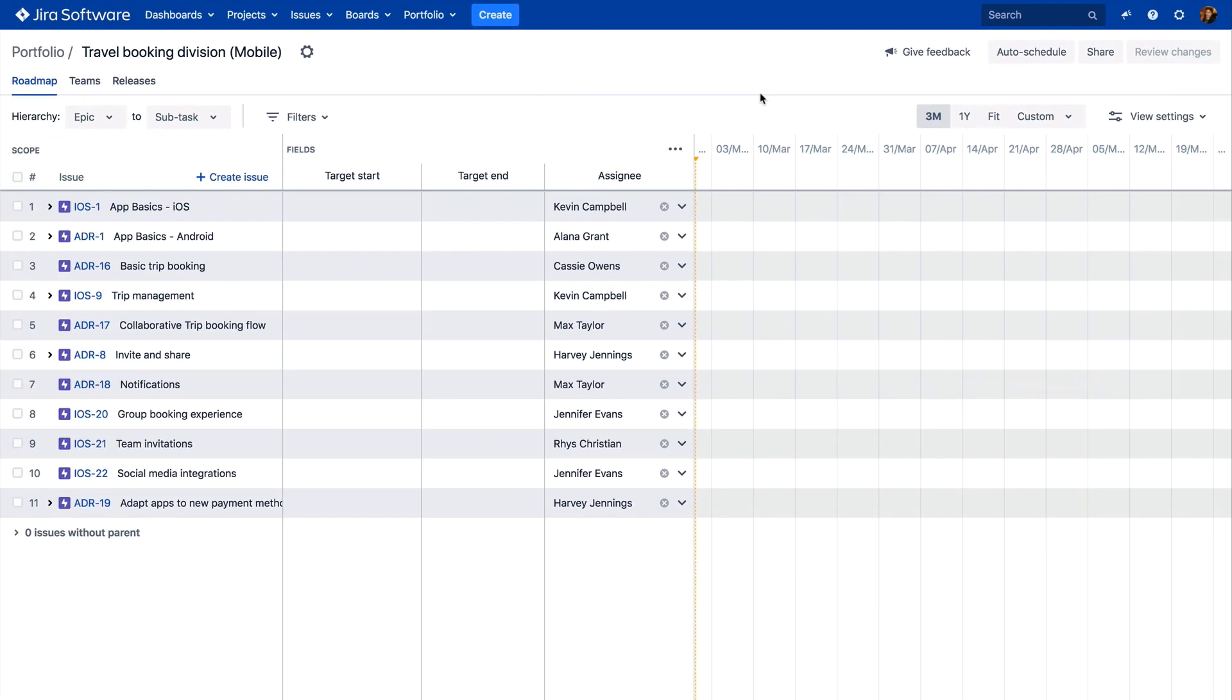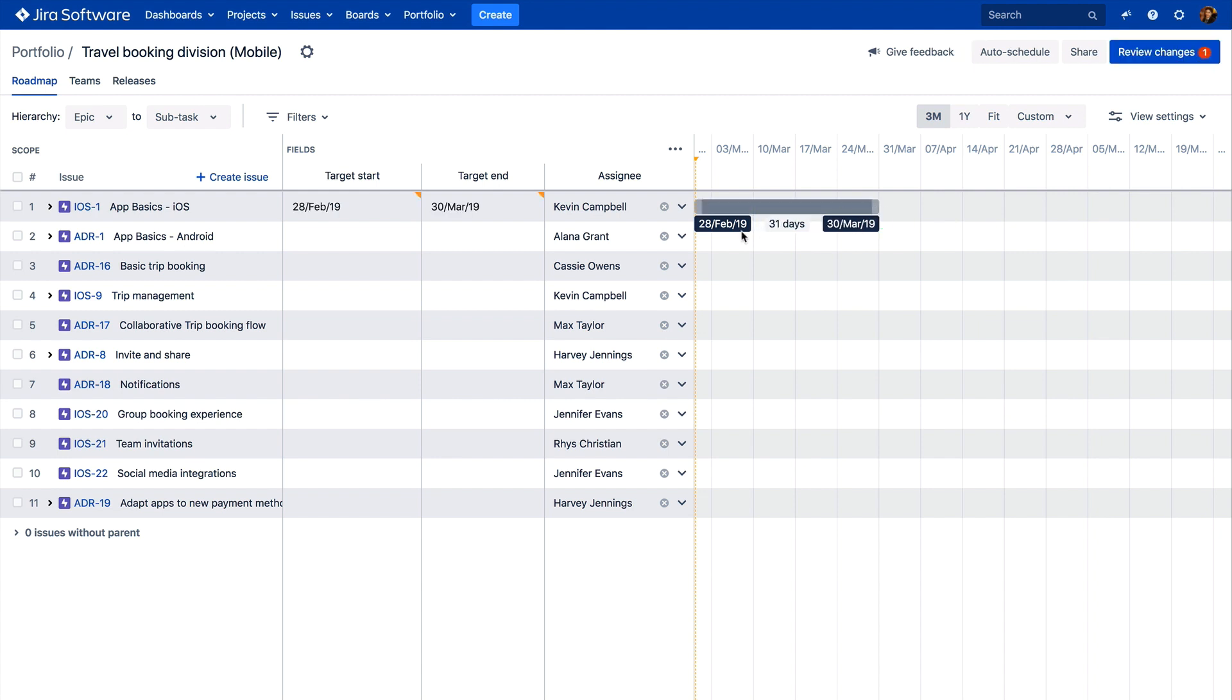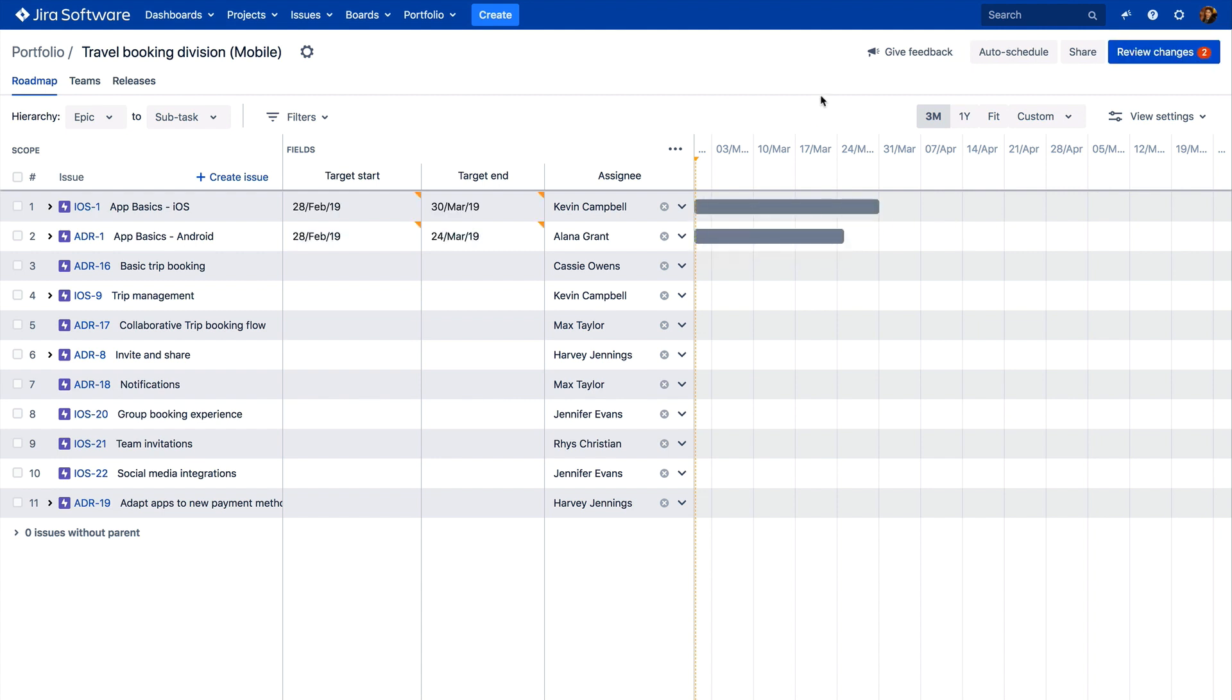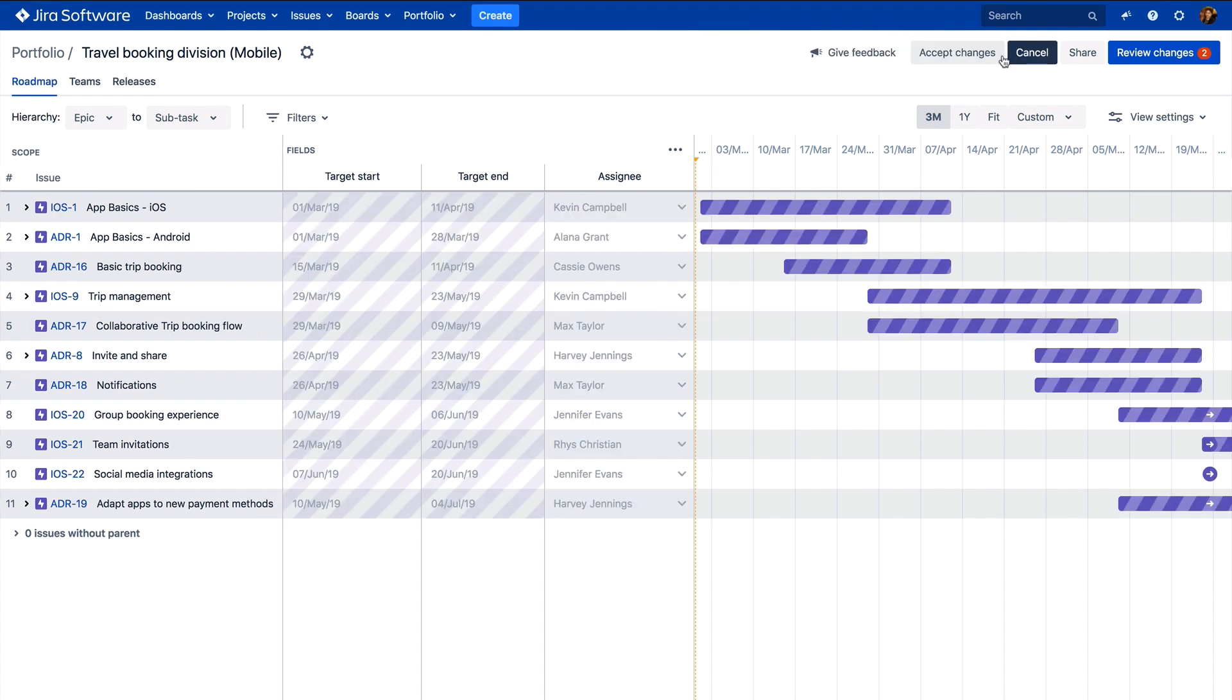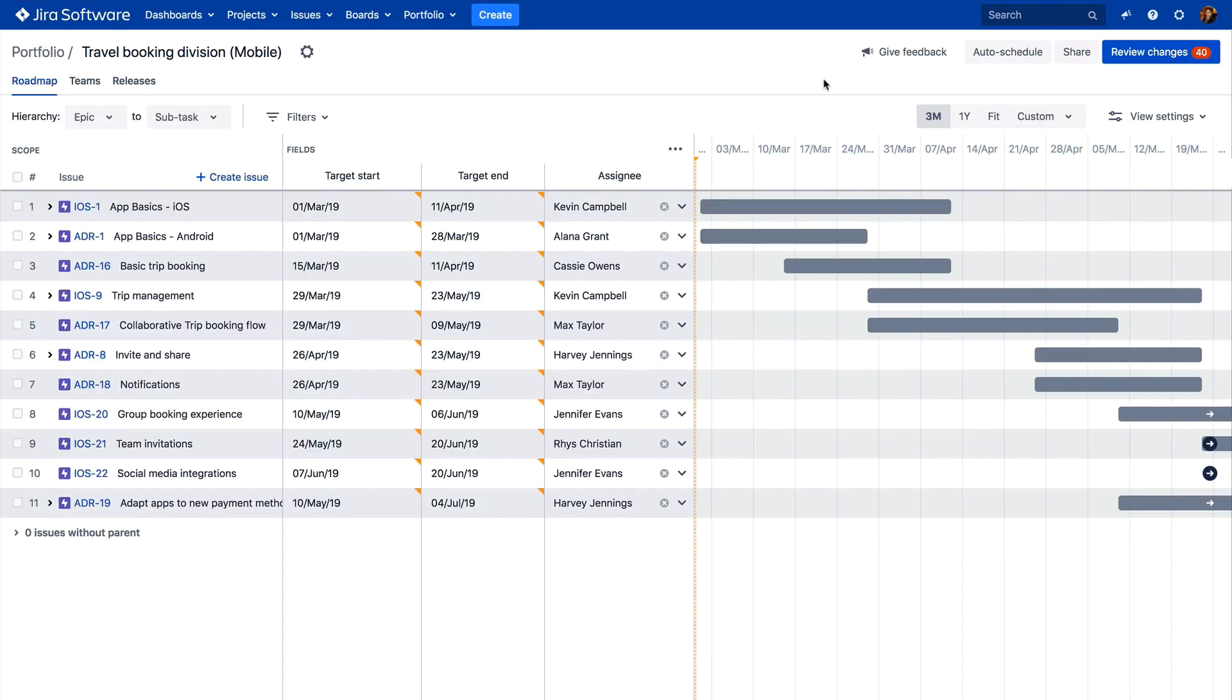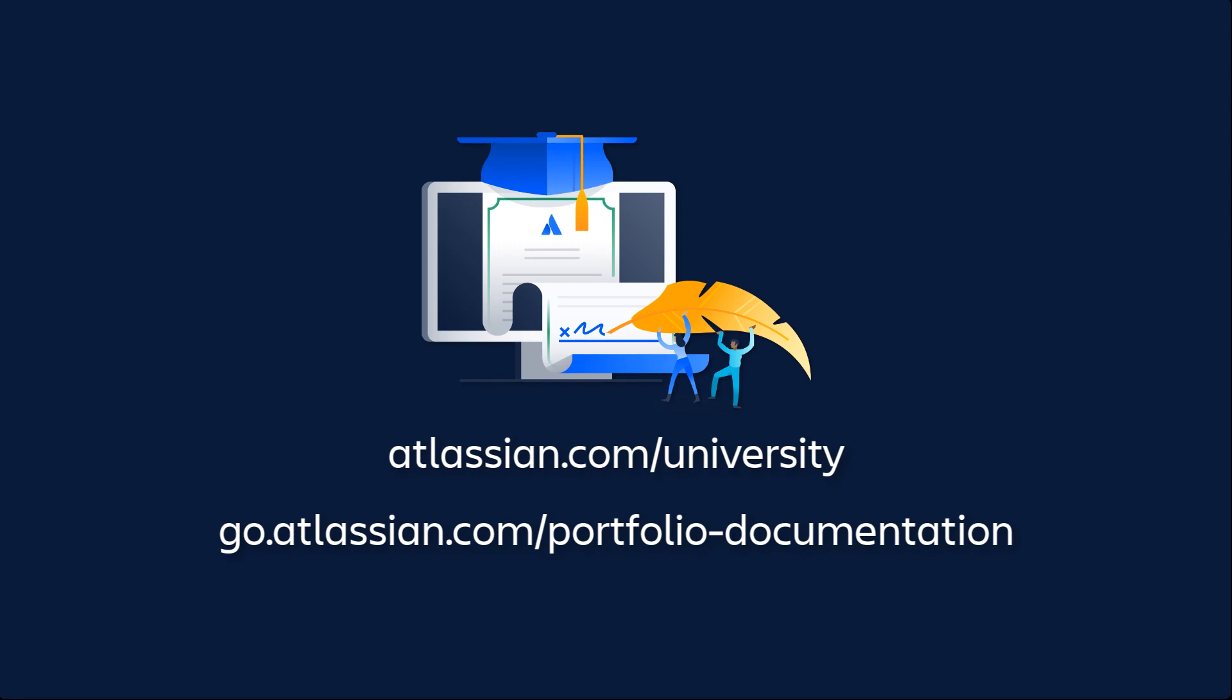And that's it. You've created a Portfolio plan. Now it's time to start digging in and building your roadmap. Timelines can be set by simply dragging and dropping work on your roadmap or, assuming you have sufficient issue data, by using auto-schedule. See the rest of our videos for more info or check out our user documentation to learn more.